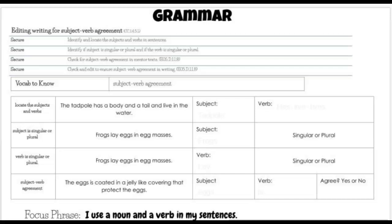This is Mrs. Lopez, and we are looking at subject-verb agreement today. Looking at subject-verb agreement, we are looking in the present tense and saying, if the subject is singular or plural, what does my verb need to be in the present tense for there to be a match?